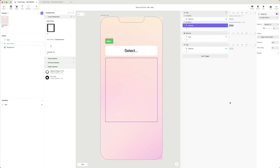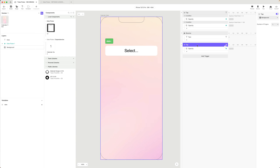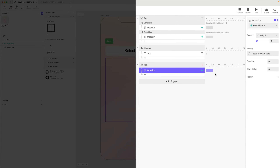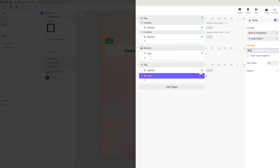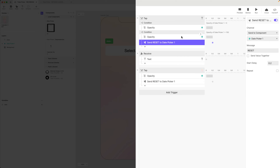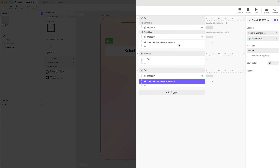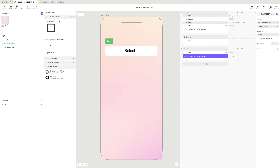I want to control this reset from within the scene. When I tap the background to hide it, I'll also send a reset message to the component, delayed slightly so it fires after the hide. I'll copy that and add it to the other place where we're hiding as well. Then I'll add the reset message receiver into the date picker component.